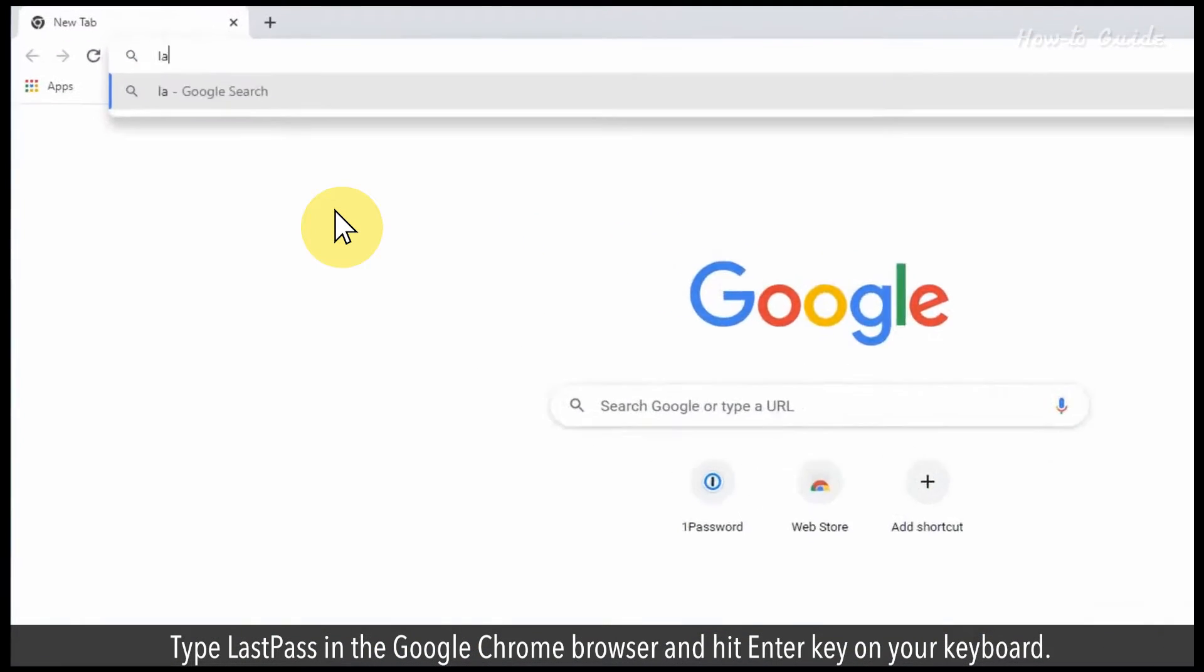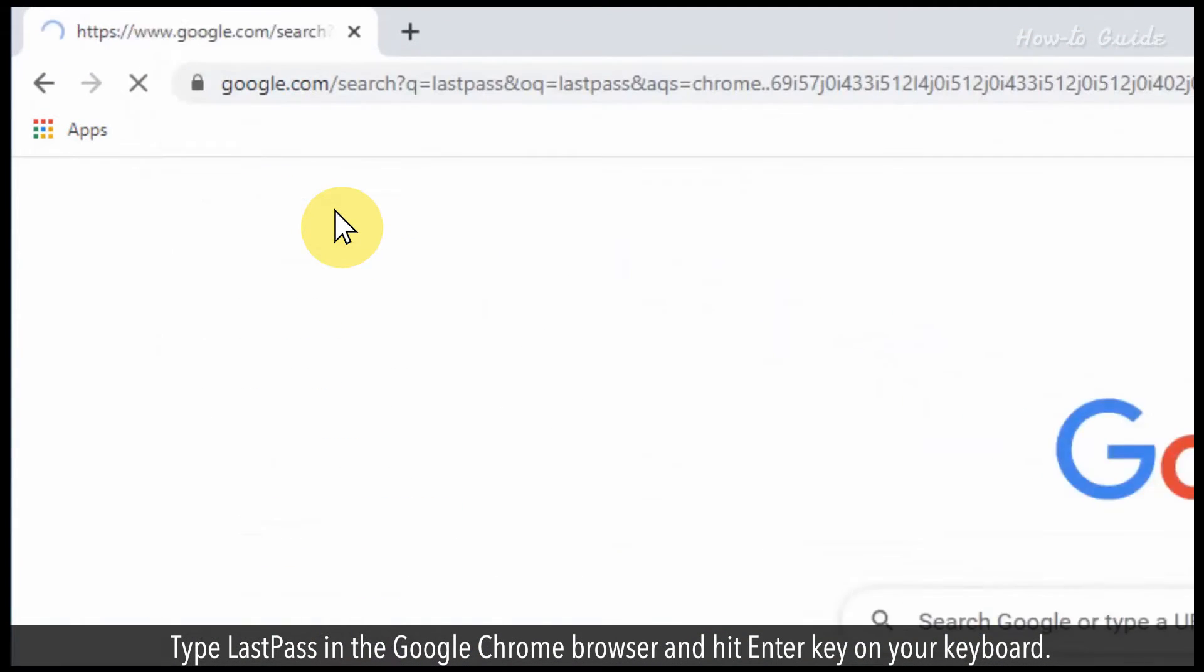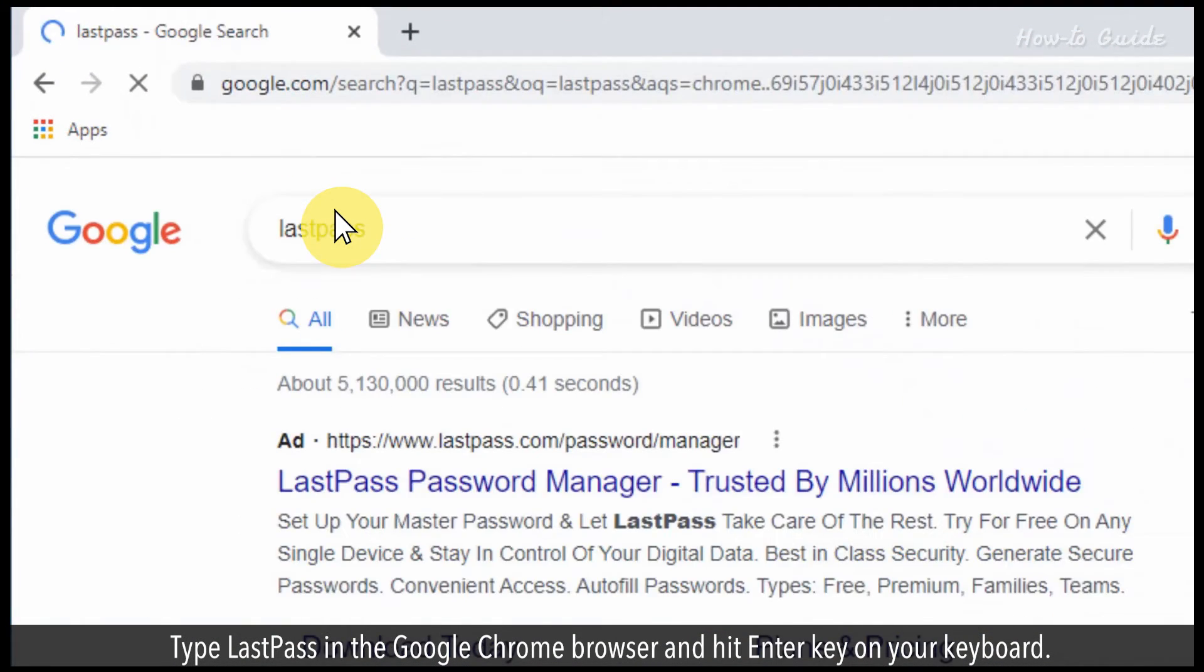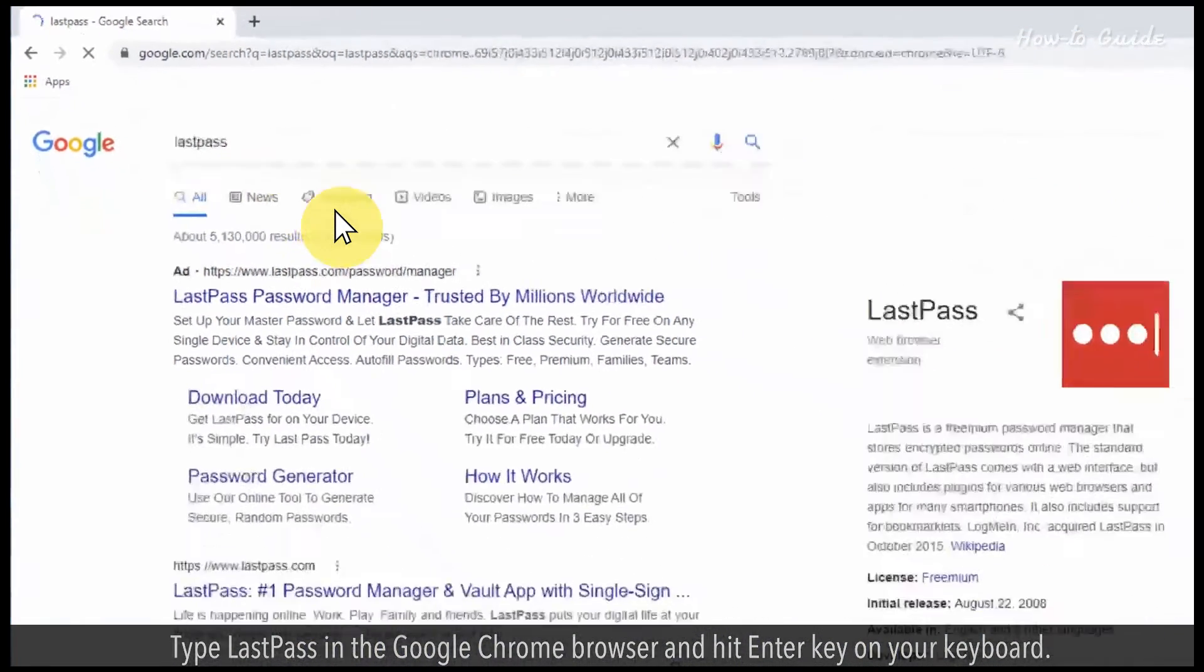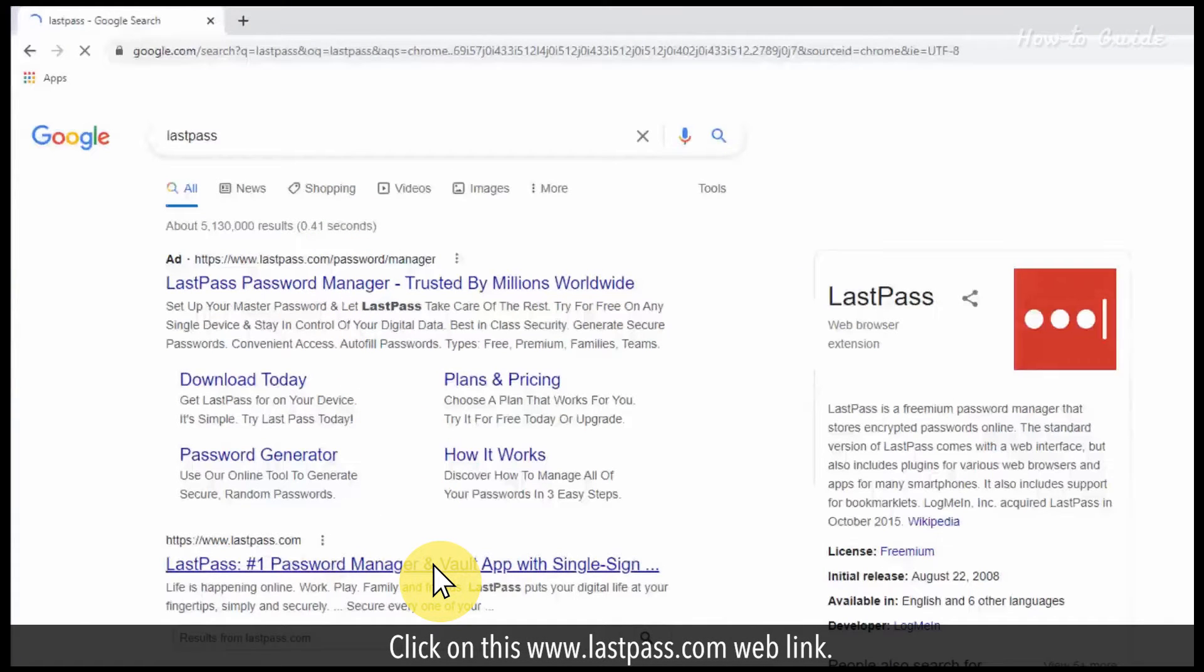Type LastPass in the Google Chrome browser and hit enter key on your keyboard. Click on this www.lastpass.com web link.